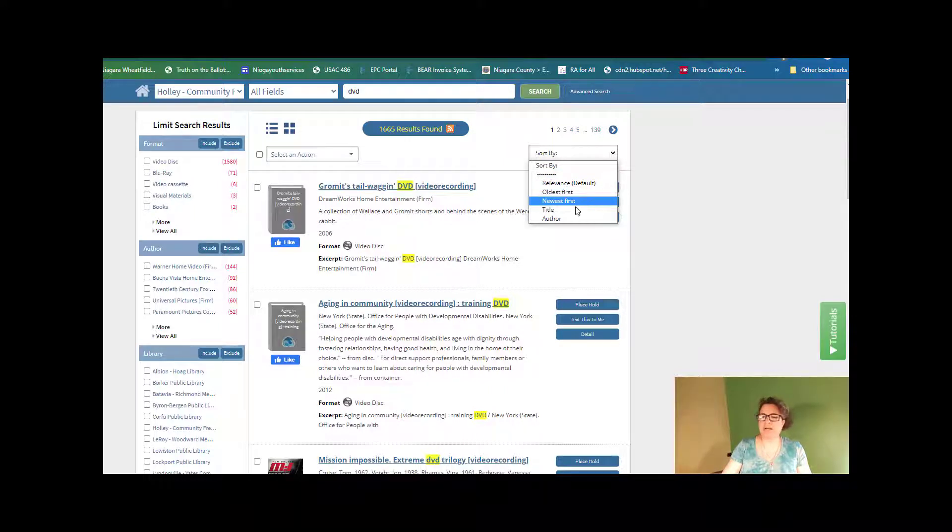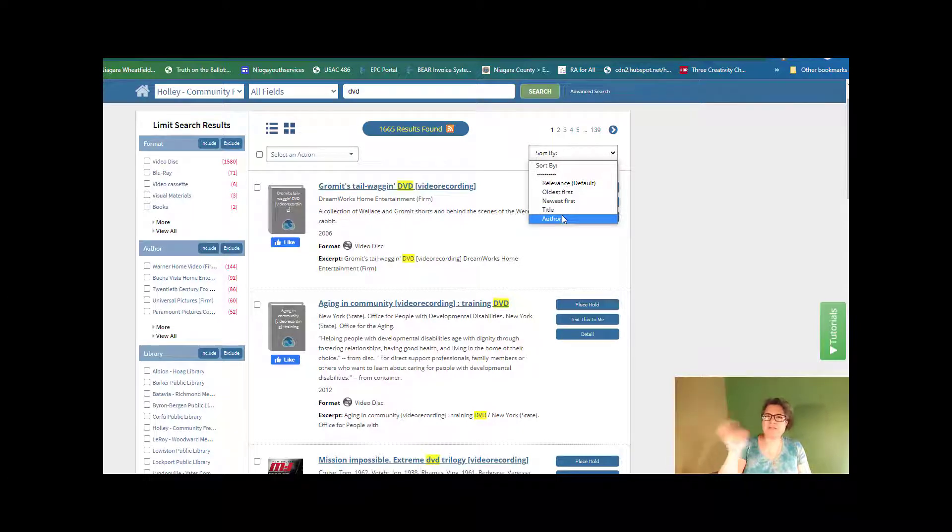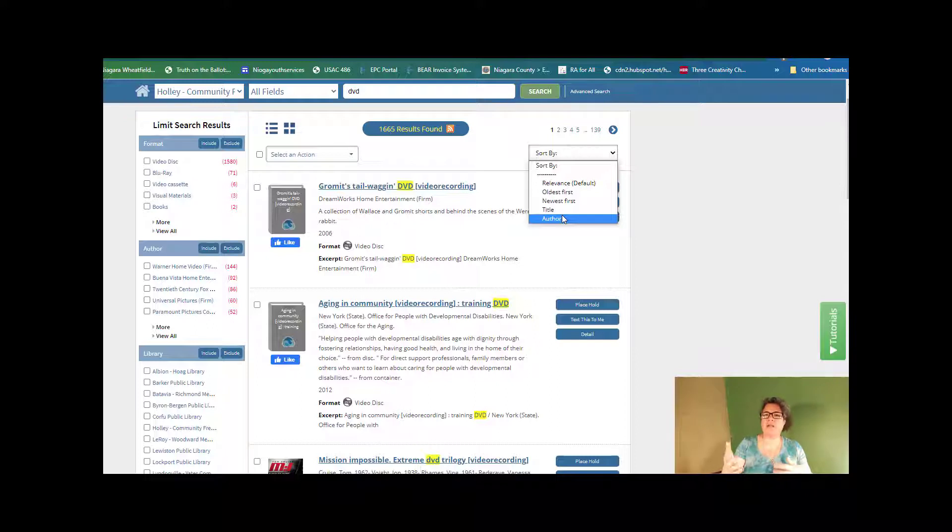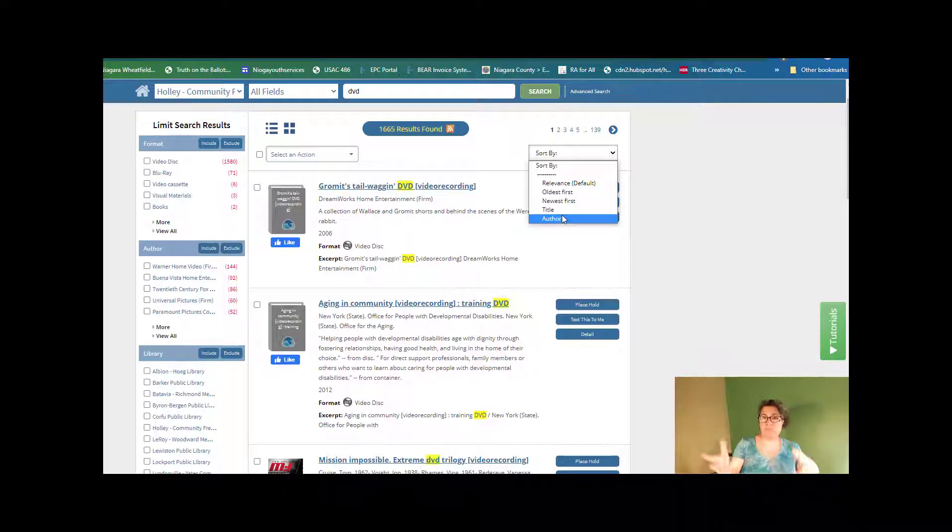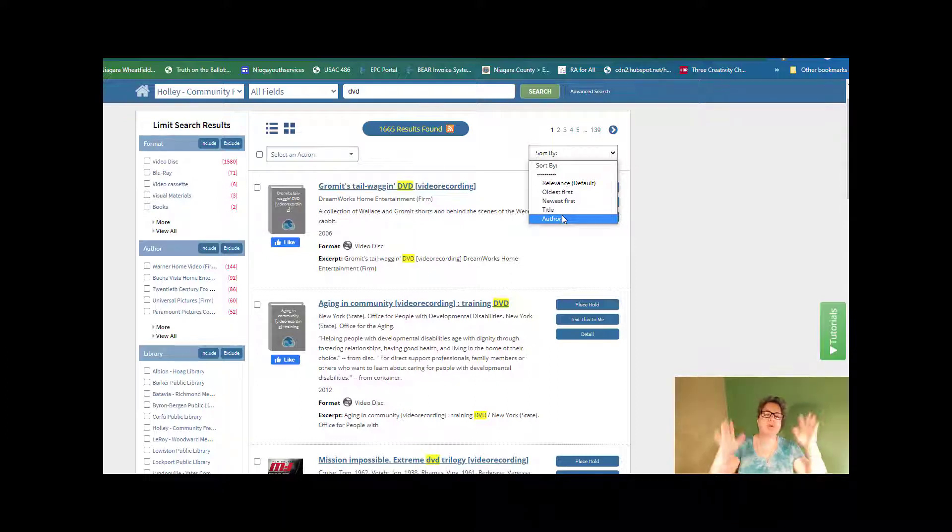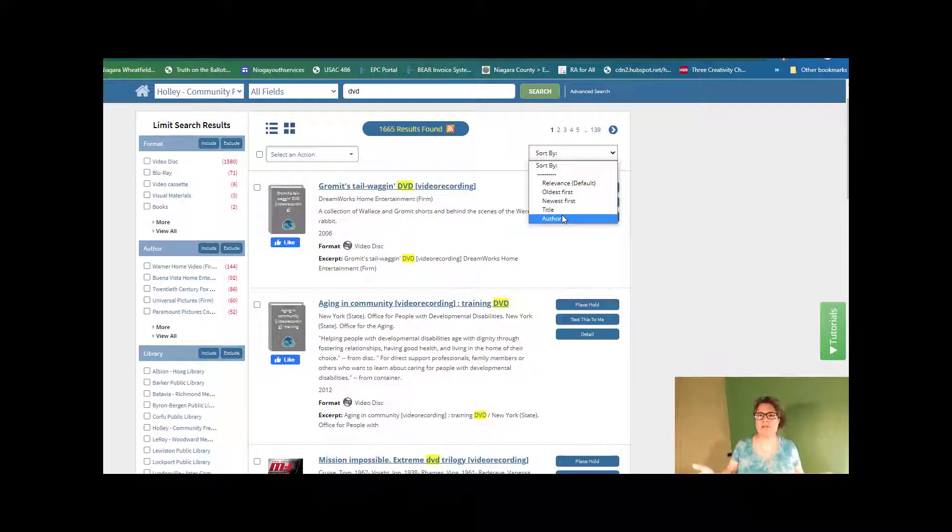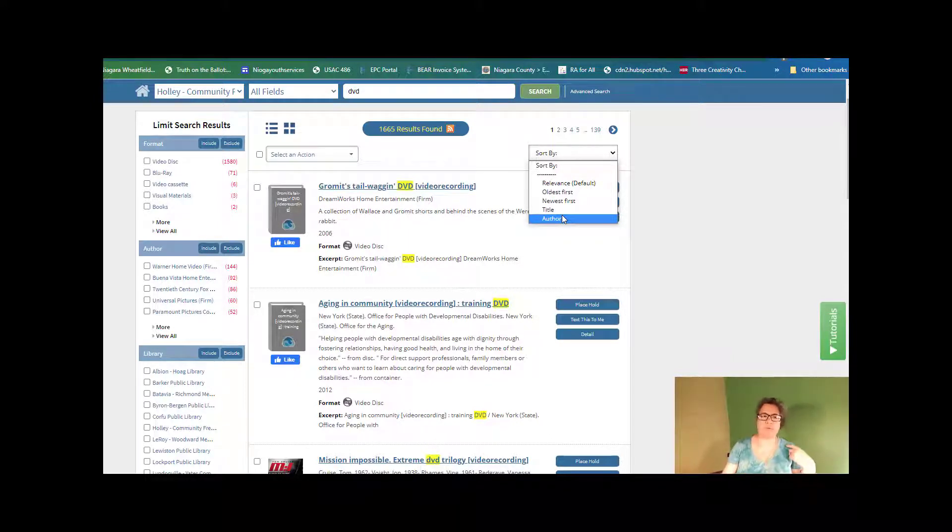...by the title, or by the author. Now remember for movies the author is the studio, so if you wanted to search by particular movie star or whatnot, I would suggest putting that movie star's name in the search box, not just DVDs. We are looking for all of the DVDs that in this case Holly happens to have.